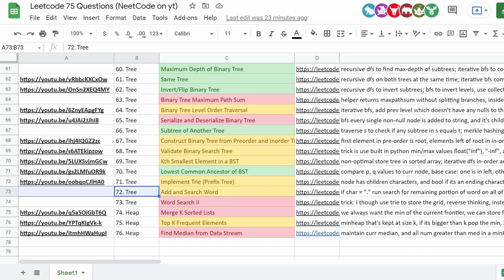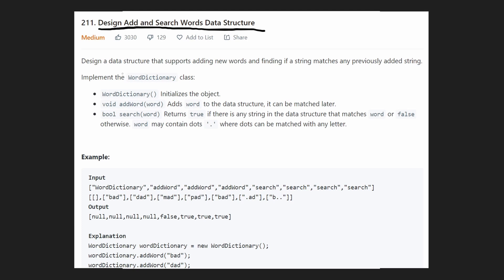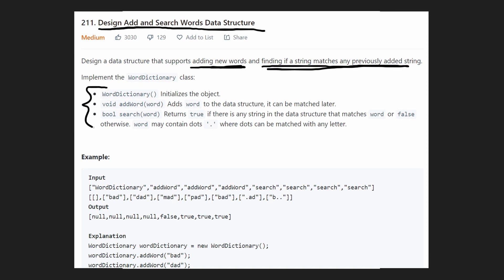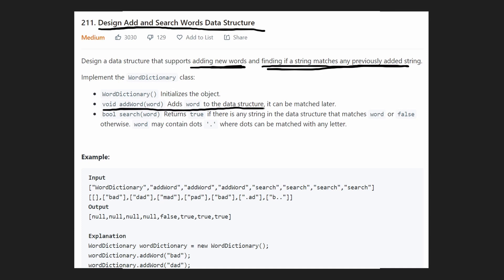The link to the spreadsheet will be in the description. Basically, we're designing a data structure to efficiently add words and search for words. We need to support three functions: a constructor that initializes the object, an add word function where we're given a string and add it to the data structure, and a search function.